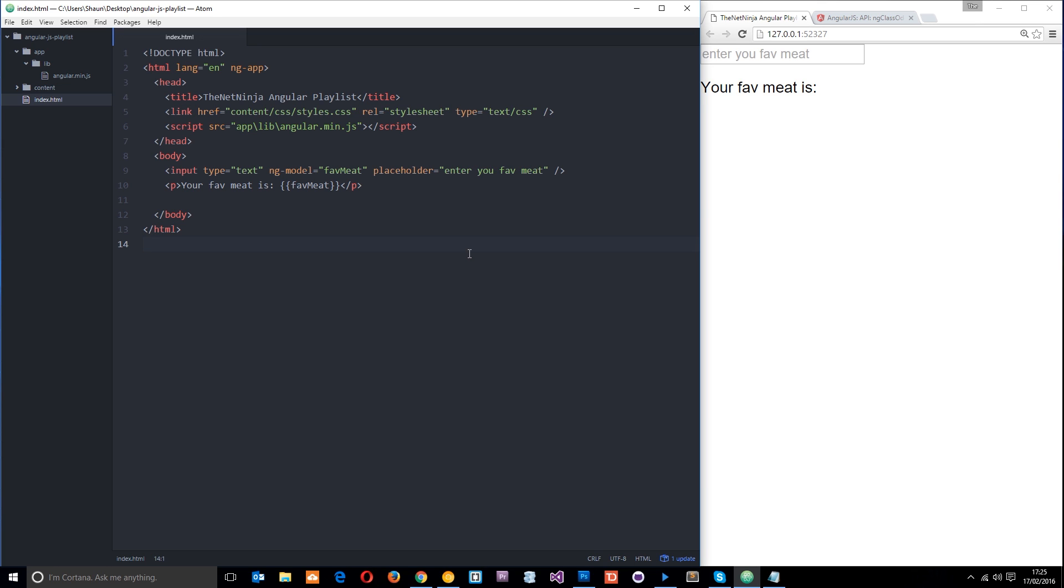So in the last tutorial we actually used two directives already. We used this one right here, ng-app and that told Angular that we want the whole of this document to be our application. And then we used this one right here, ng-model and that told Angular that we want to create a model called favme and we want to store some data in it.